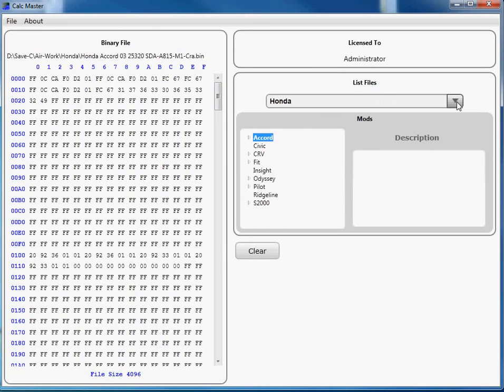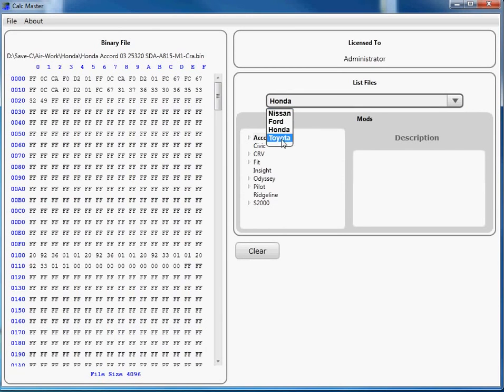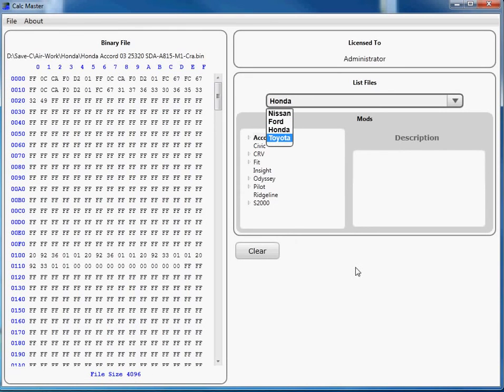You can purchase any make you want, $150 per make.